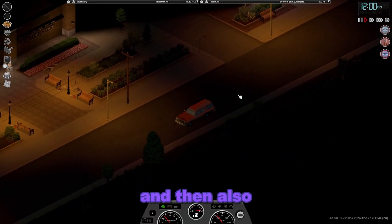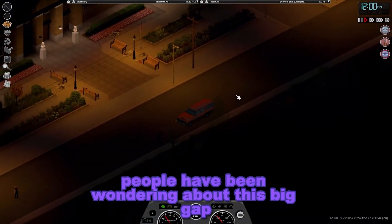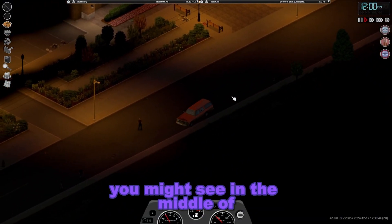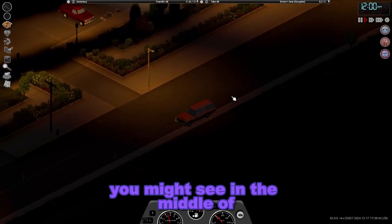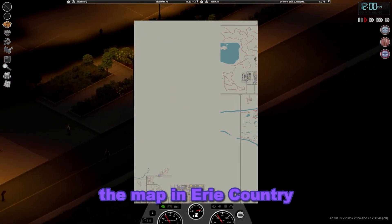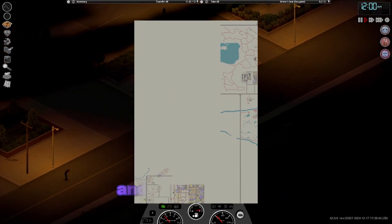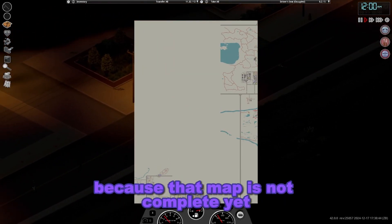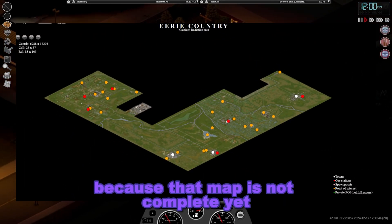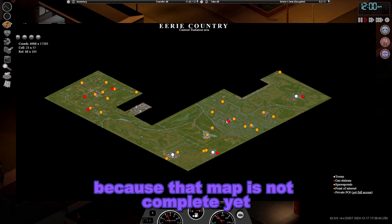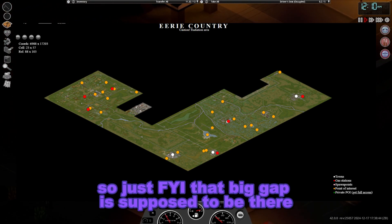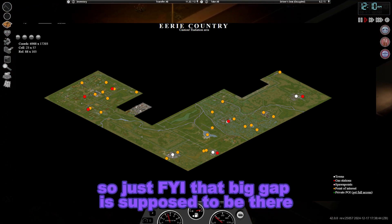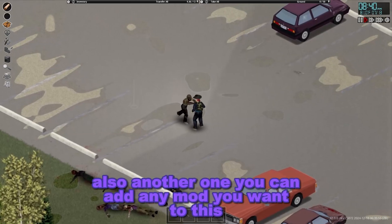People have also been wondering about the big gap you might see in the middle of the map in Erie County. That's actually intentional because that map is not complete yet. Just FYI, that big gap is supposed to be there.